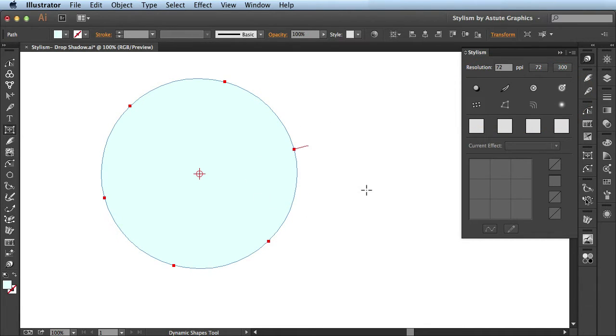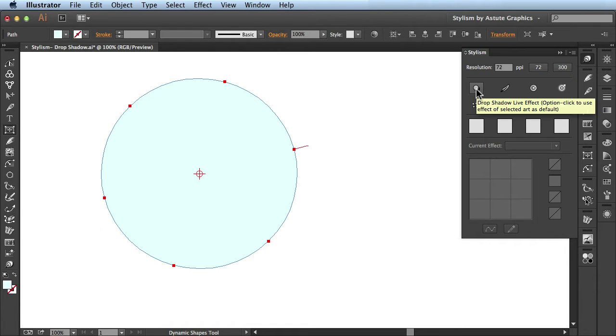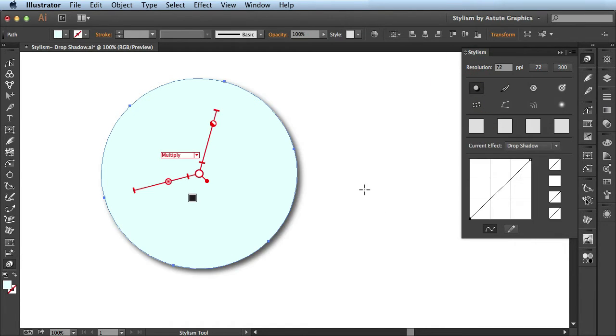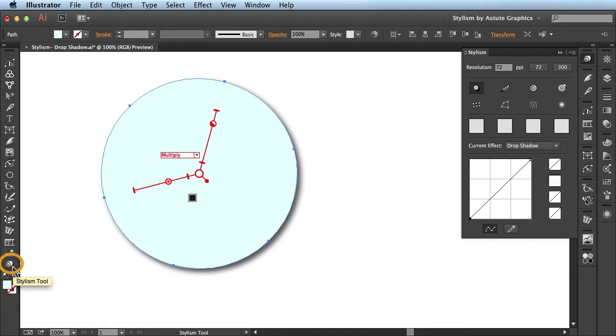So while I have my artwork selected, I'm going to come to this first option here which is the drop shadow. Once I click on this button it automatically applies this drop shadow onto my artwork. And it also activated the Stylism tool here on my tools panel.